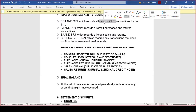The general journal — maybe they bought equipment and it doesn't fit under the CRJ, CPJ, PJ, PRJ, SJ, or SRJ — then you record that under the general journal. This could be one of your multiple choice questions in an exam or assignment. You may have come across this kind of question under your journals or cash book journals.